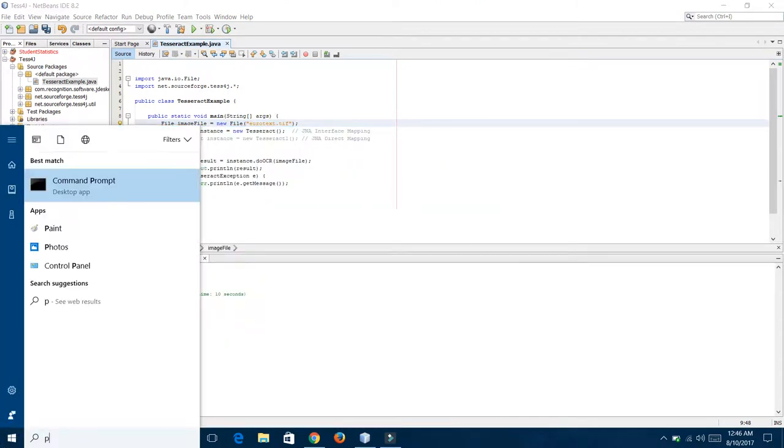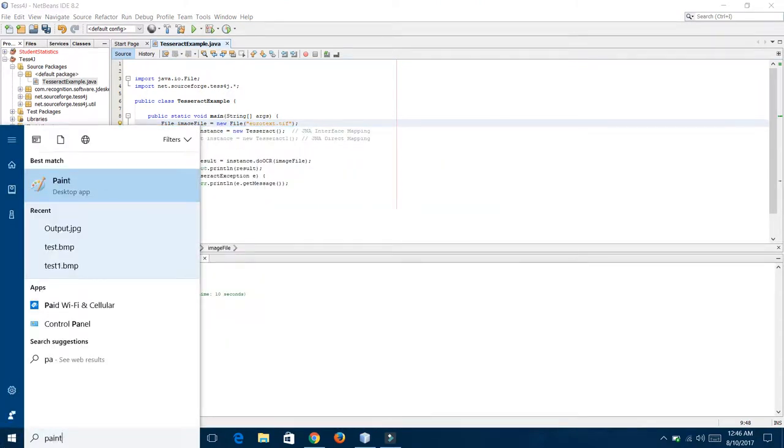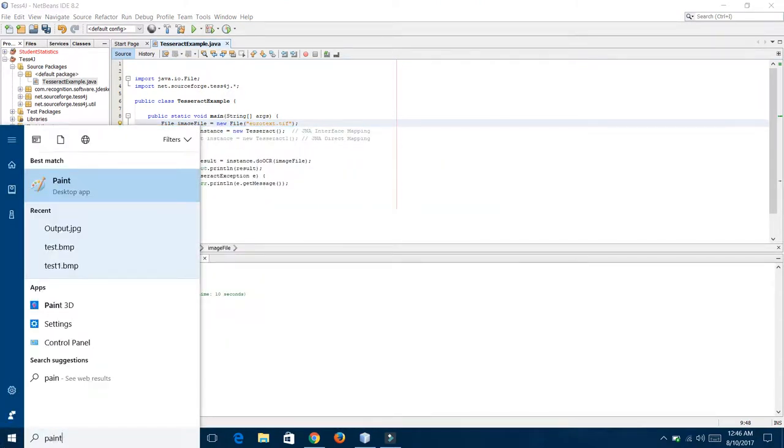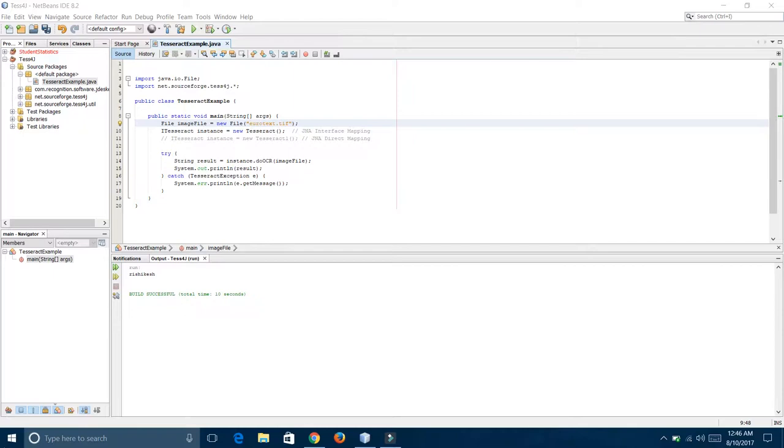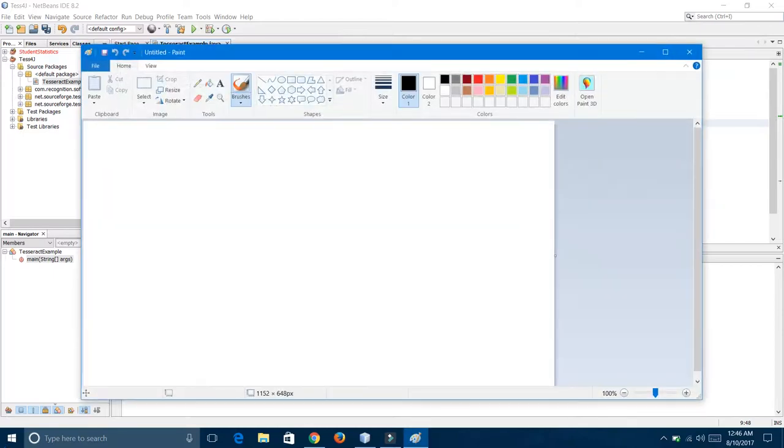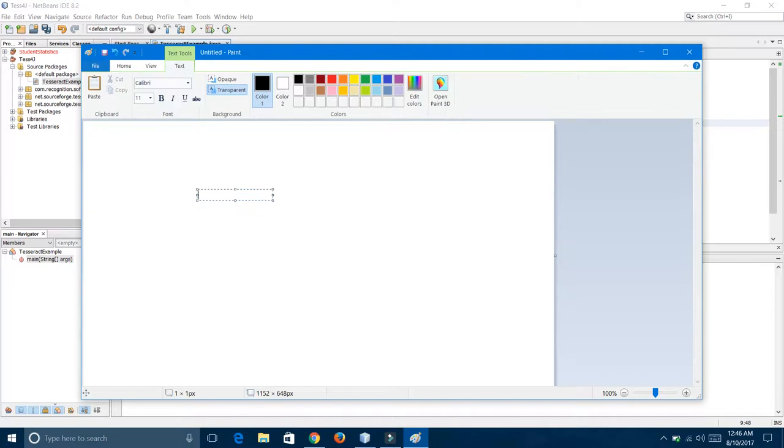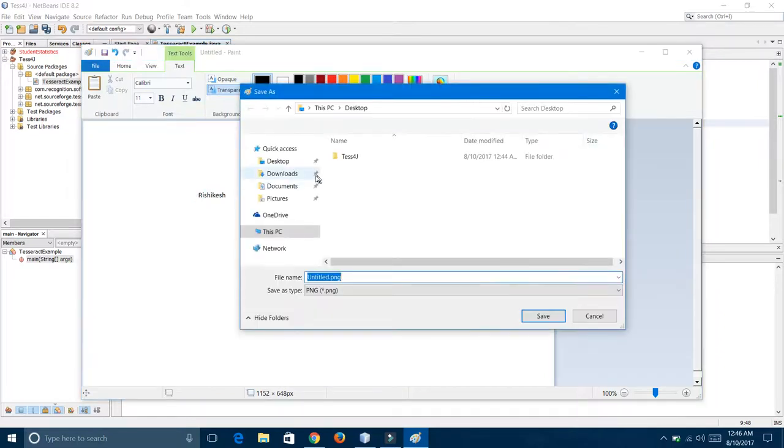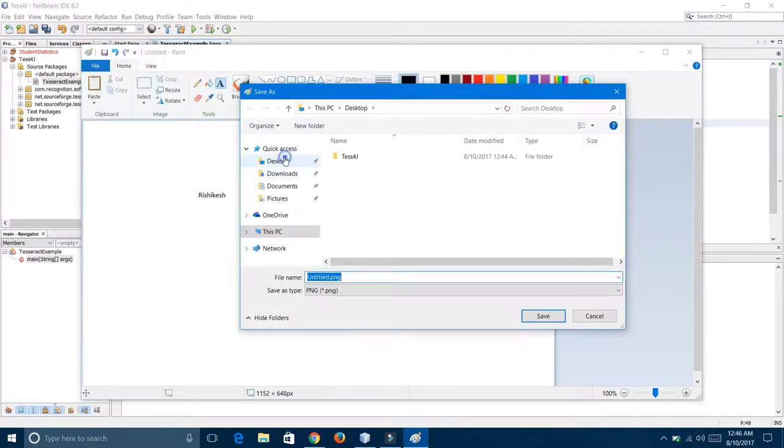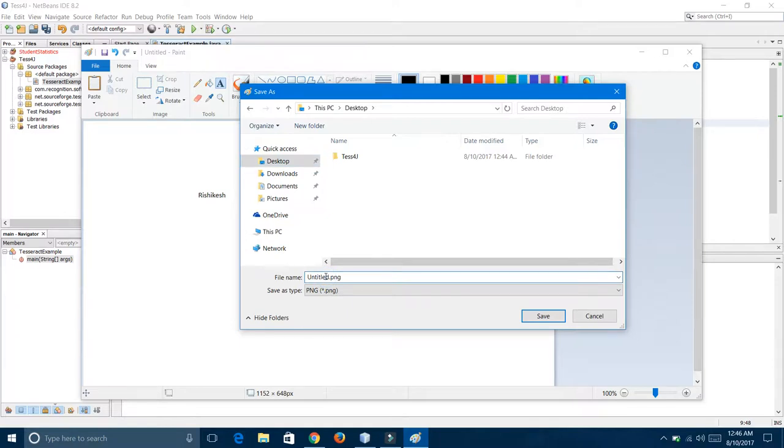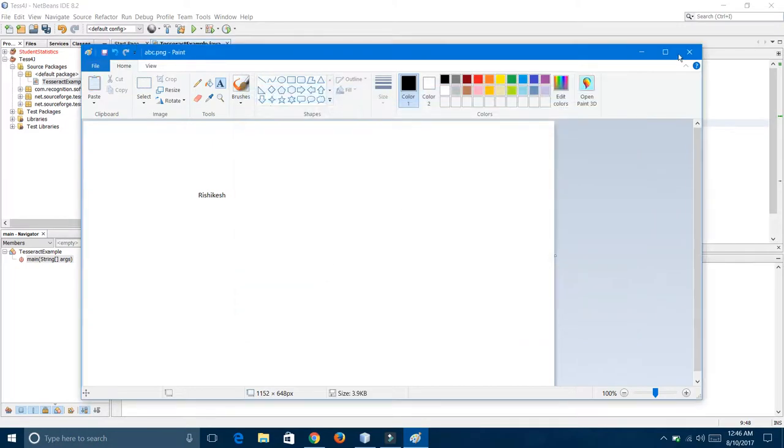I am going to Paint. I am creating one image named as ReshiCache. I am going to save this on the desktop. The file name is abc.png, so I am going to save it.